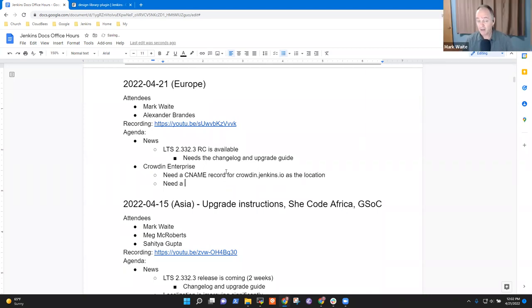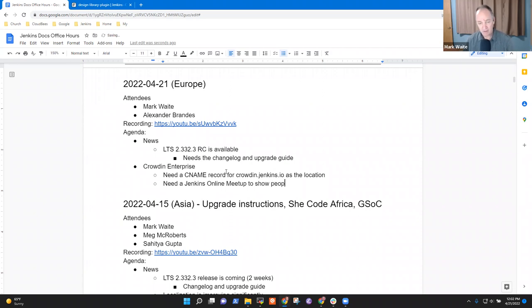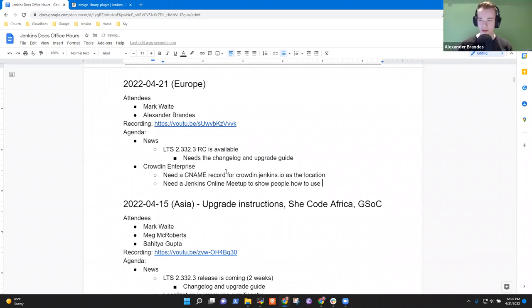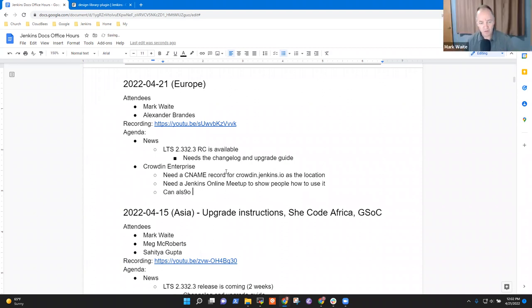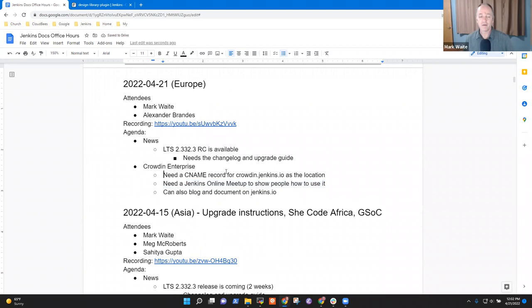Then we will probably need a blog post or a tutorial, but we said already we need a Jenkins Online Meetup to show people how to use it. We can also blog and document on Jenkins.io, but the more crucial thing is that online meetup. And before that, the CNAME record.